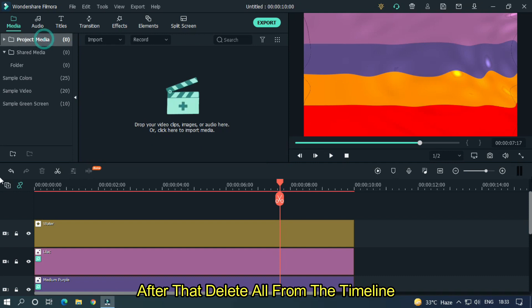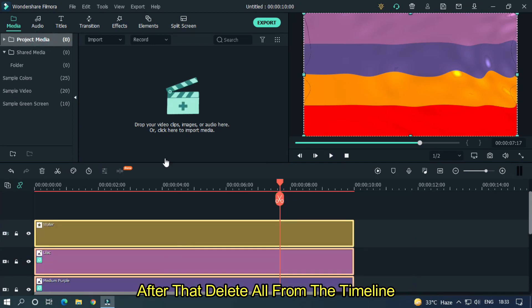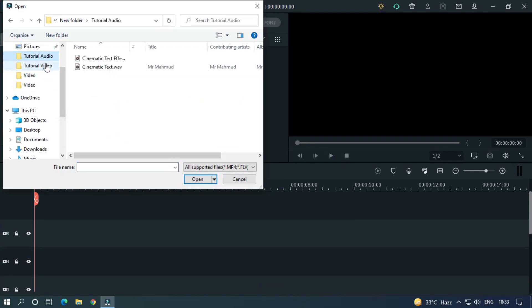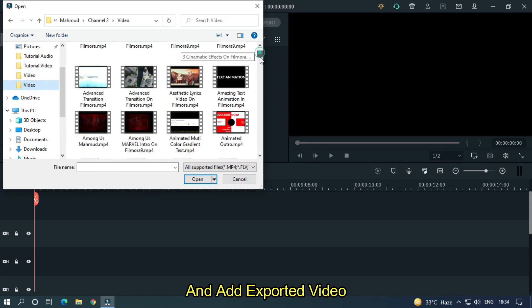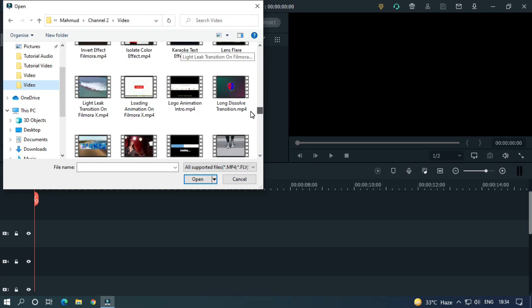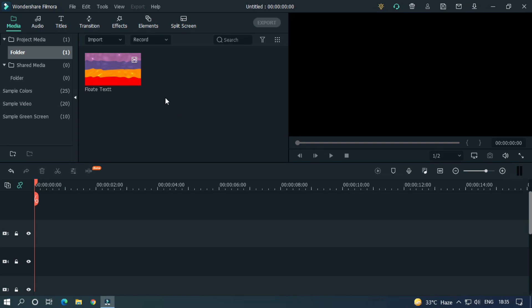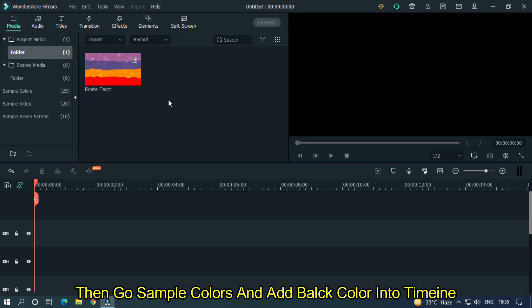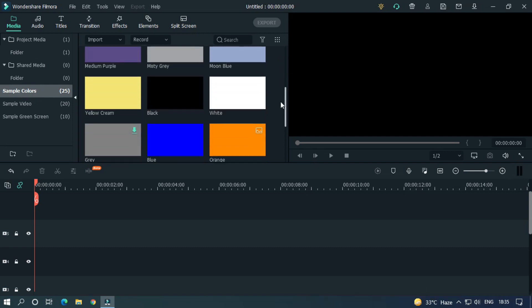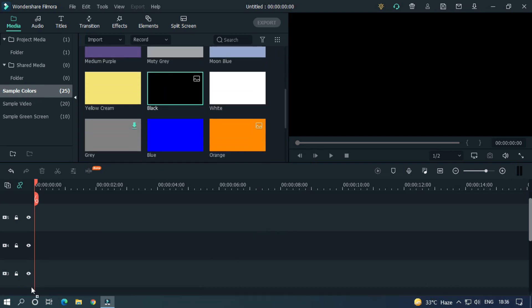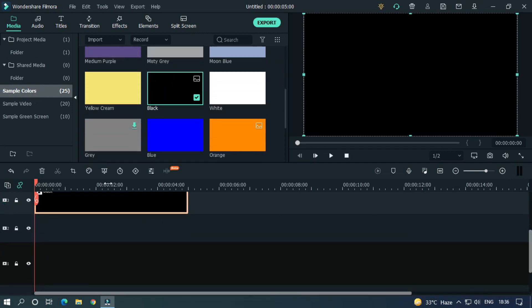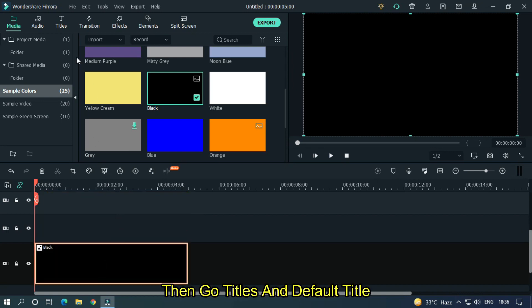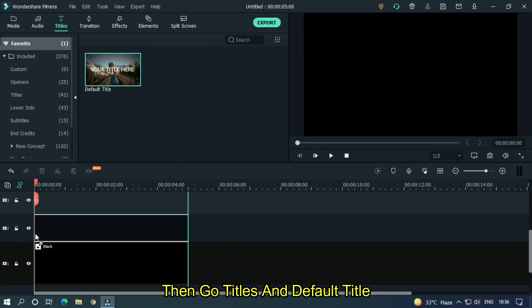After that, delete all from the timeline and add the exported video. Then go to sample colors and add black color into the timeline. Then go to titles and add default title.